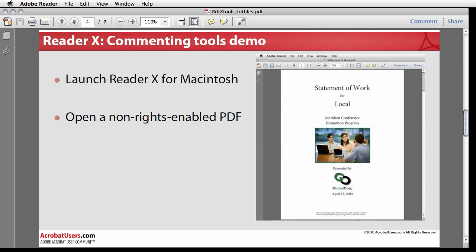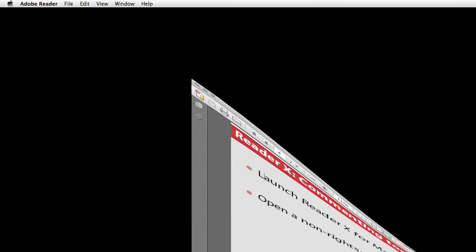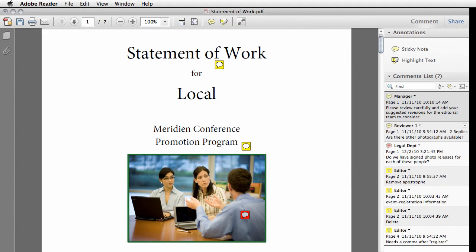I've launched Reader 10 on a Macintosh and I'm opening a non-rights enabled PDF file. As in Acrobat 10, the new reader UI includes several task panes on the right side where commonly used features can be accessed. In Reader 10, the names of the two panes, Comment and Share, appear at the top right of the toolbar.